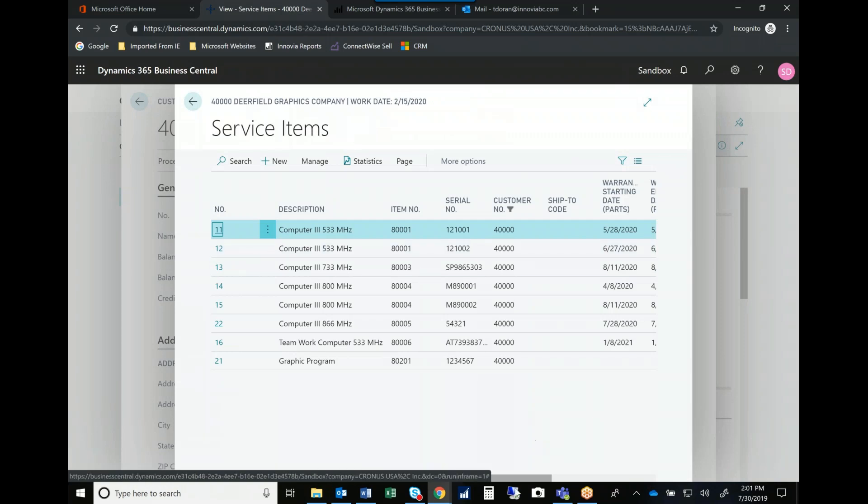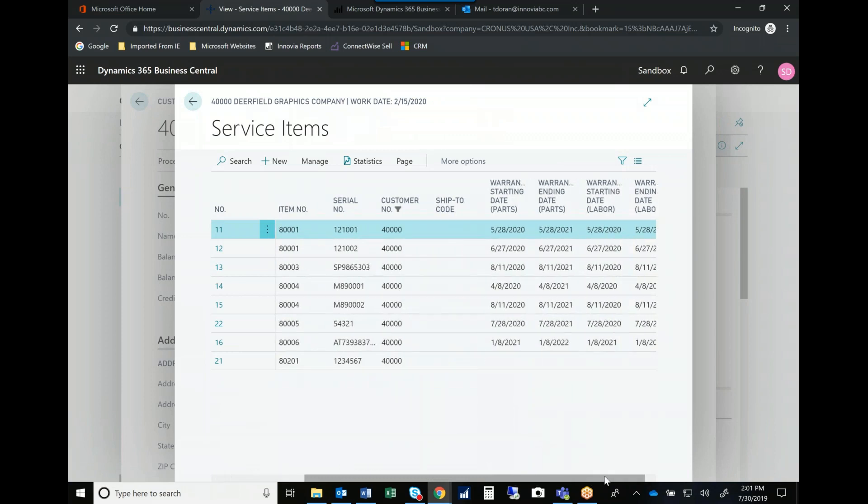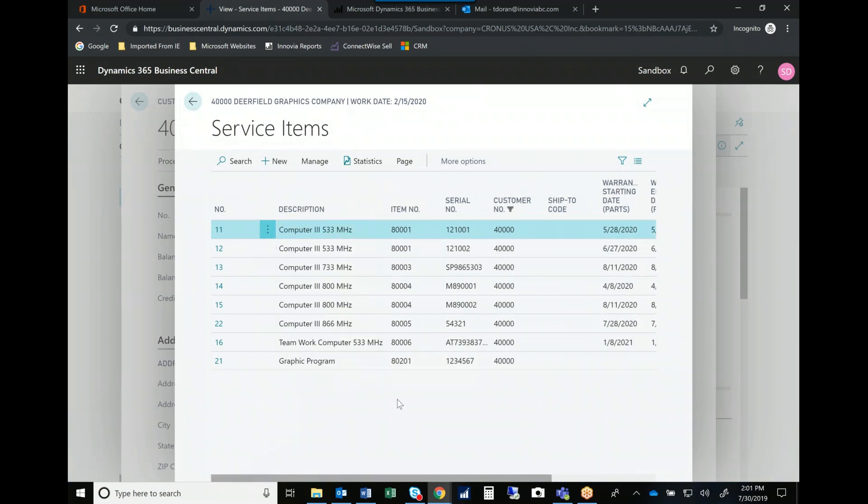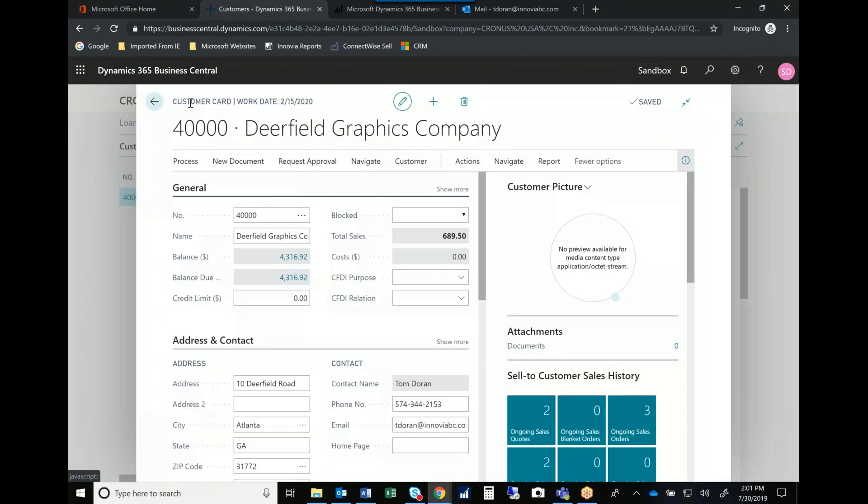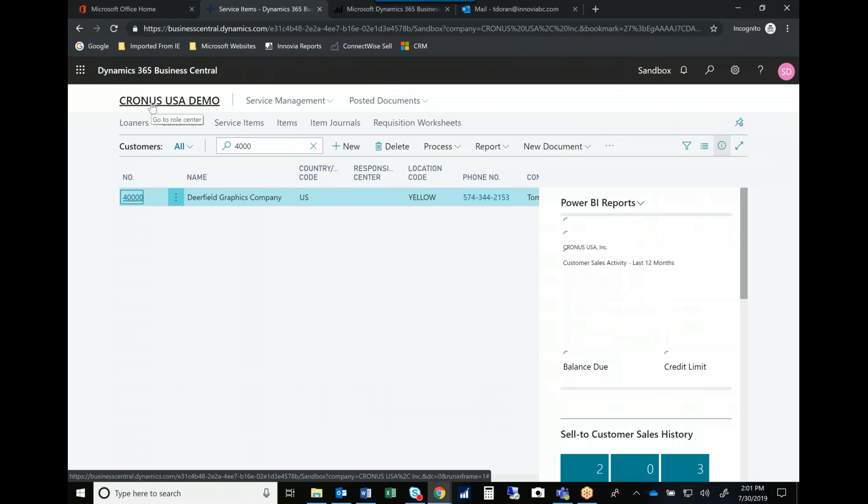Again, when the warranties expire for both parts and labor, and then I can drill into each one of these and it would actually show me the number of repairs so that I can better help my customers make sure that they're getting the preventative maintenance and the service contracts that can save them money and help cut down on the frustration that happens when customers have an item that needs repair.